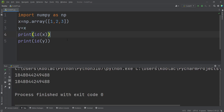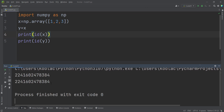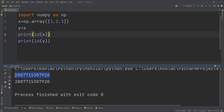If I run the code, you can see that x and y are located at the same memory location. If you run the code again the actual address will differ, but the two variables will still share the same location as each other.